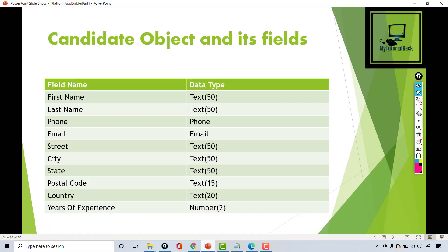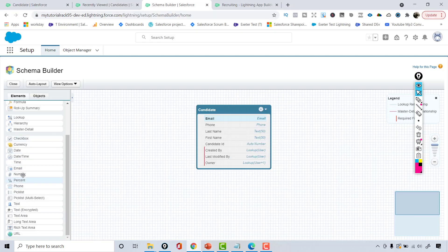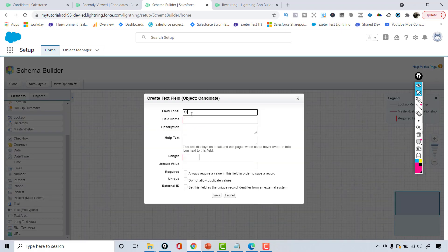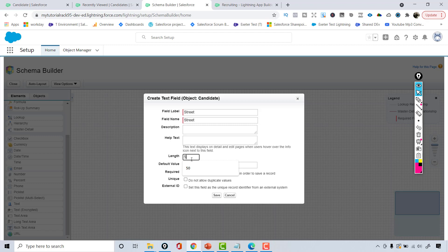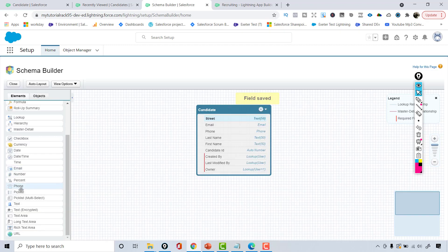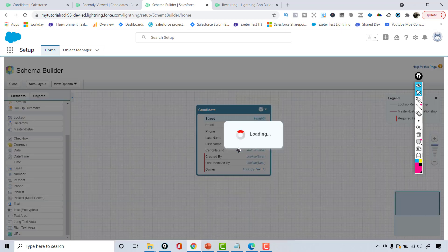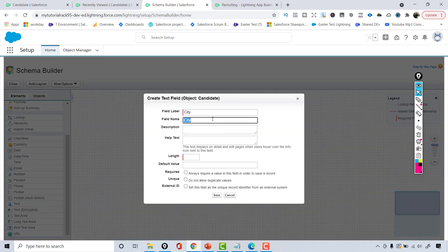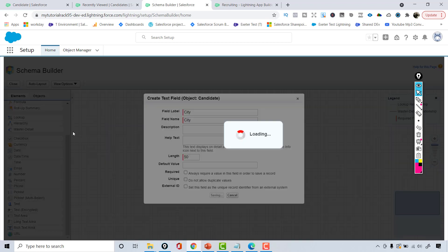The next field is address-related — street, city, state, and zip code. I'll move a text field and call it 'Street' with a length of 50, then hit save. Similarly, I'll add another text field for the city, call it 'City' with a length of 50, and hit save.